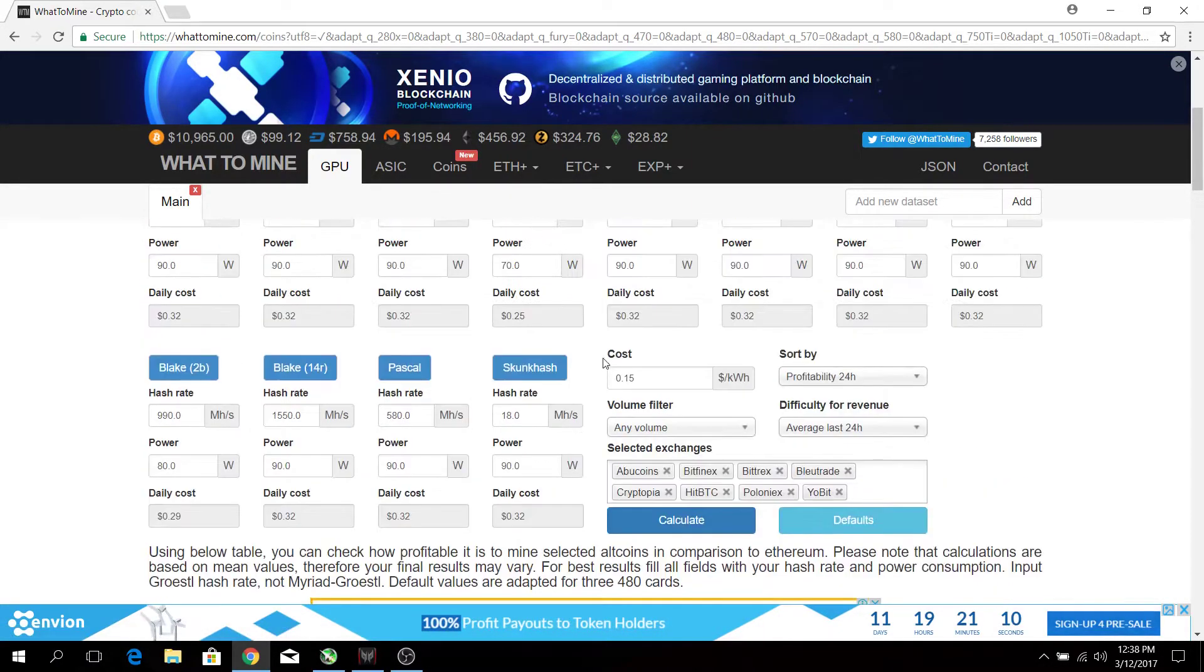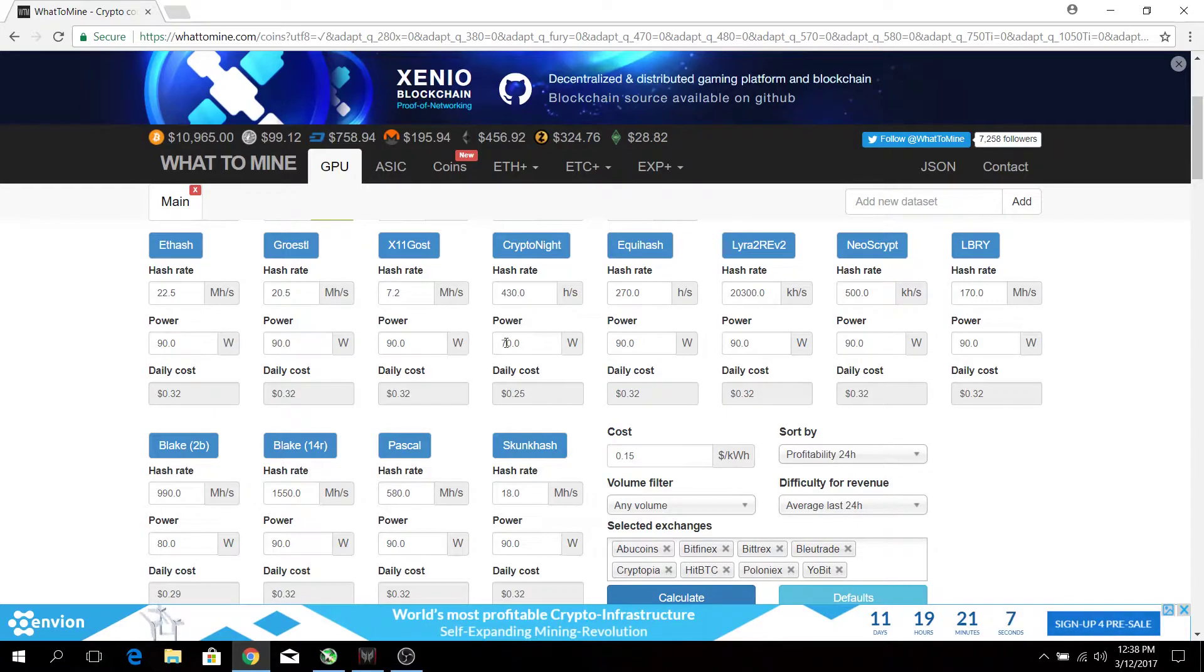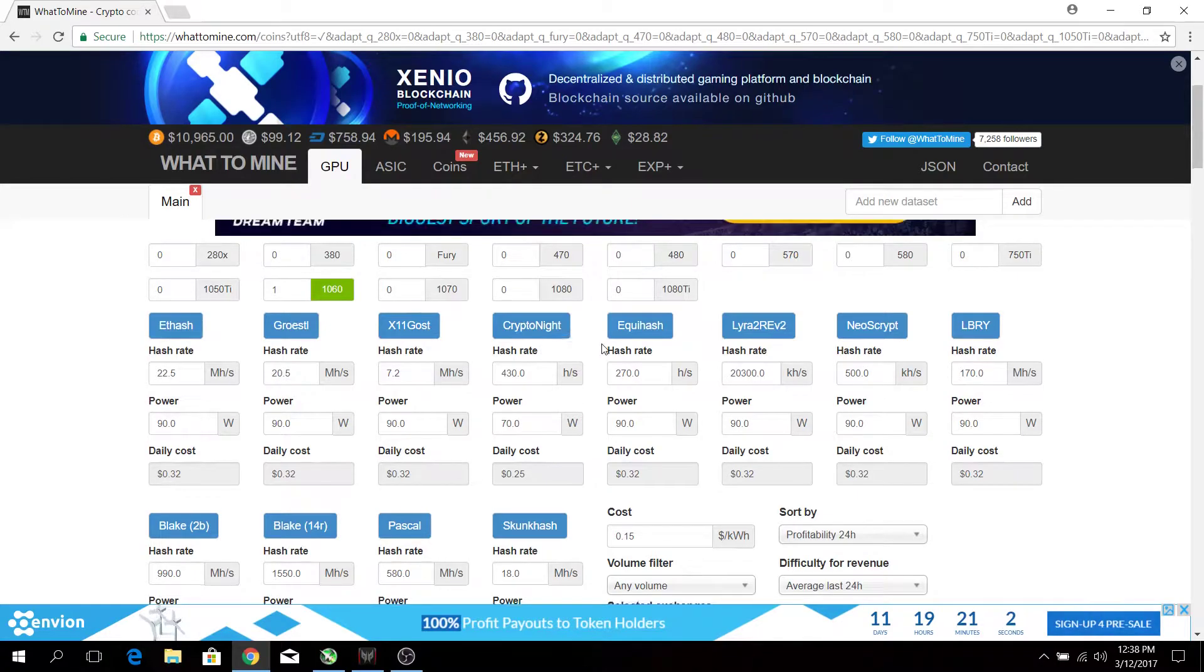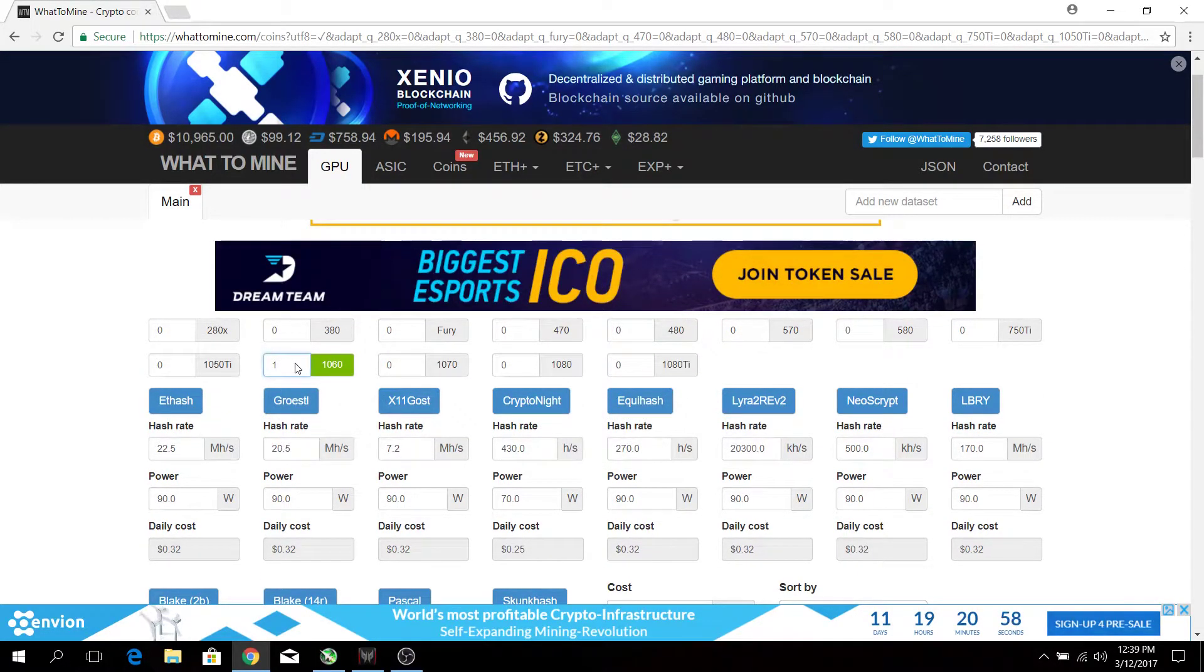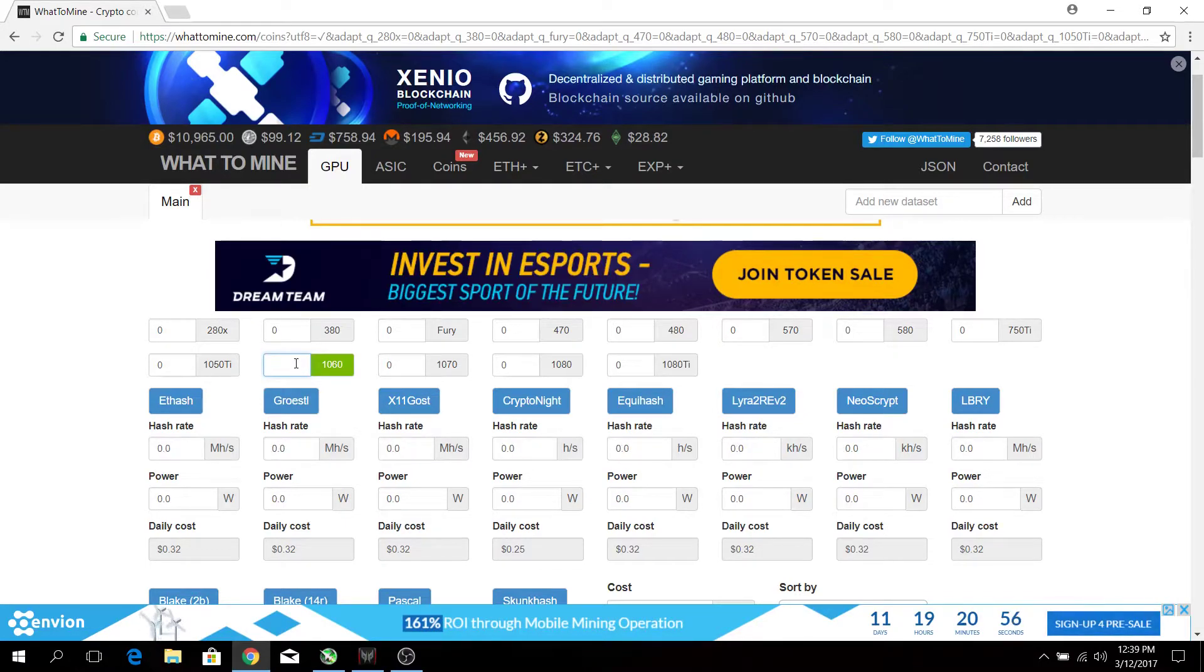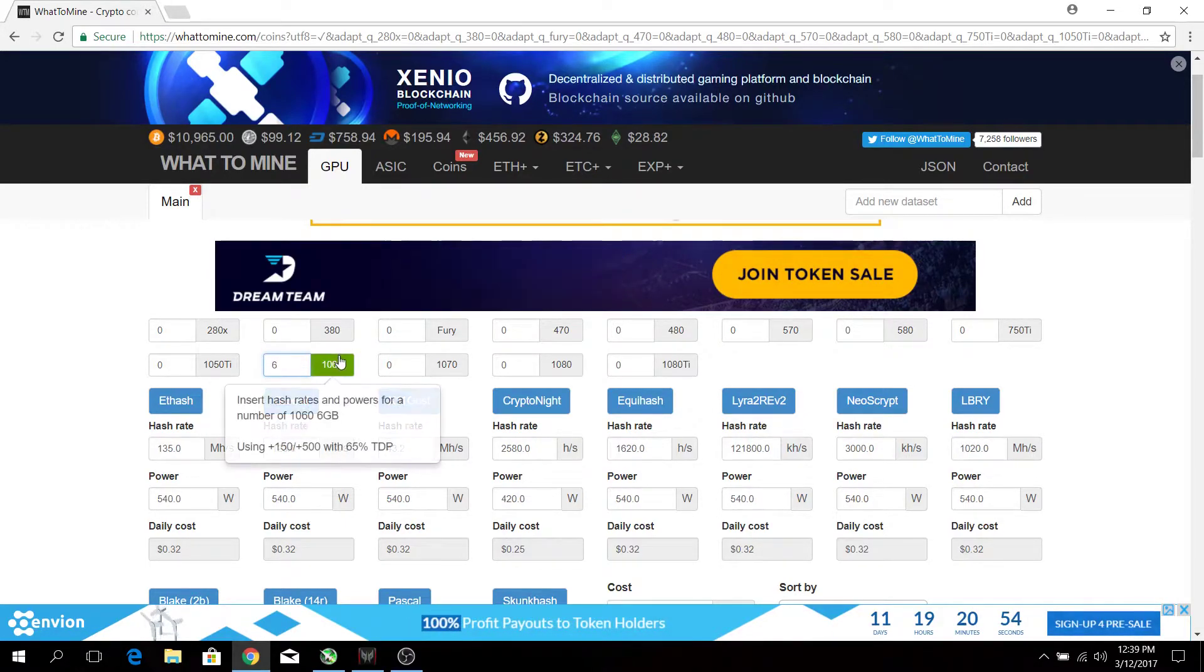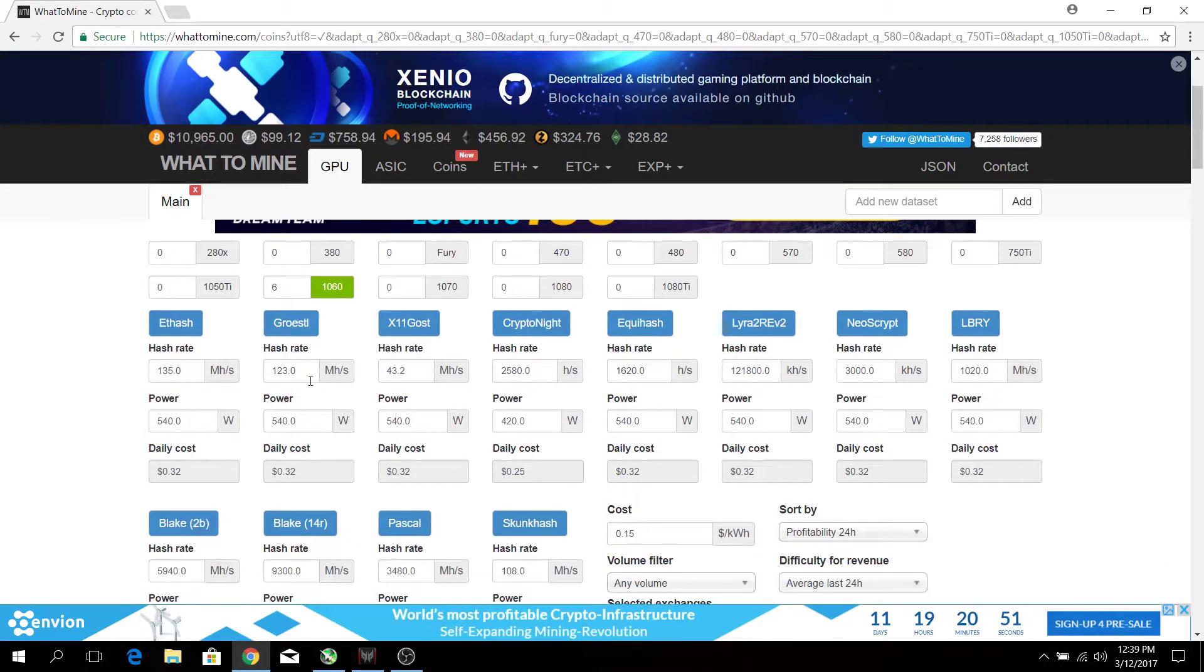Other than that, it also gives you the power consumption for each algorithm. As we know, different algorithms use different power, so you have to take that into consideration. This also allows you to input multiple GPUs. For example, if I have six 1060s, just refresh and it will come out with the new hash rates and power estimated to be used.